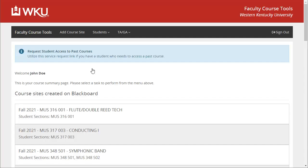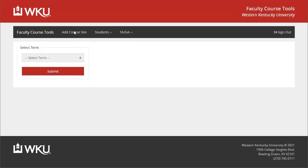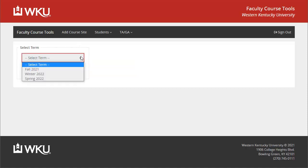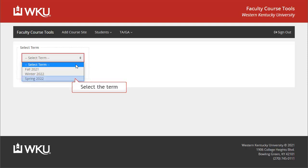You should be automatically logged in. To create a course site, click the Add Course Site button. Click the Select Term drop-down box and select the term for which you want to create a site. Normally, you can create a site for any term that is listed in Topnet at the time you are making your request. Once you've selected the term, click Submit.